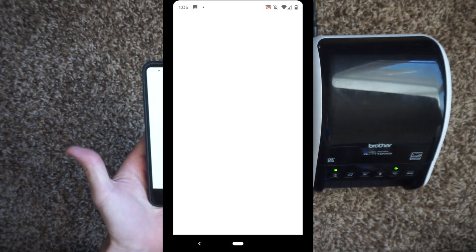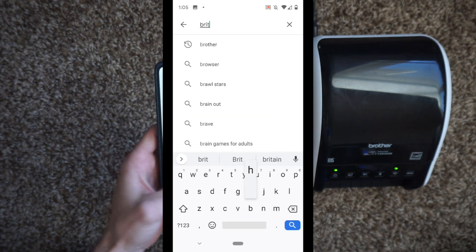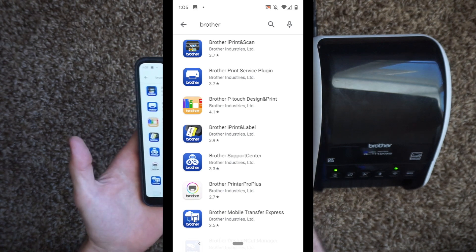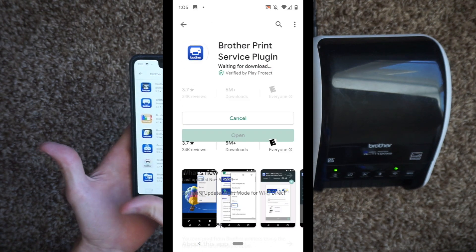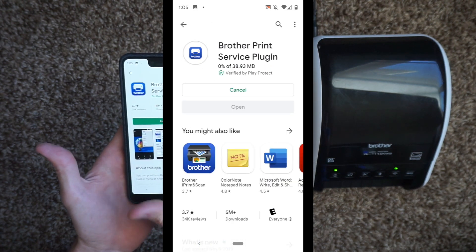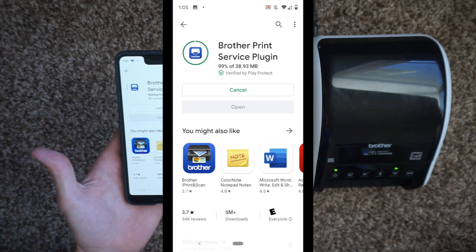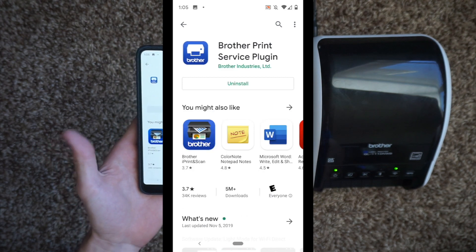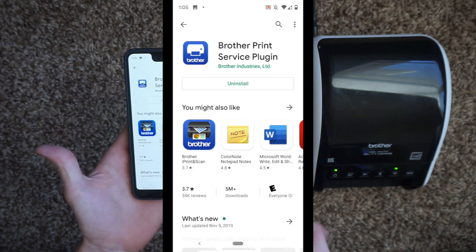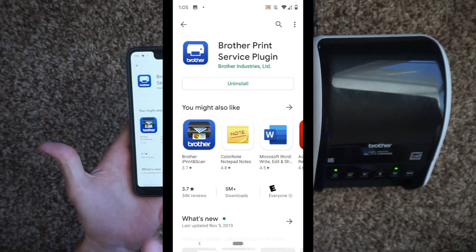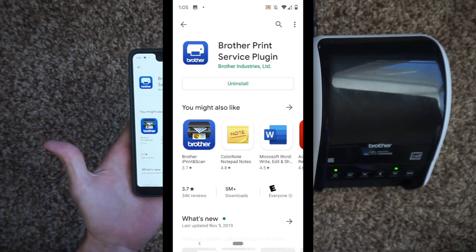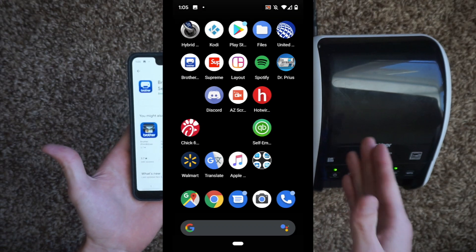First you're going to want to go to the Google Play store. You're going to type in 'brother' and the second app is what you're going to download: the Brother Print Service Plugin. You're going to hit install, 38.93 megabytes. That installs the drivers onto your phone or whatever information and software your phone needs in order to work with the printer.